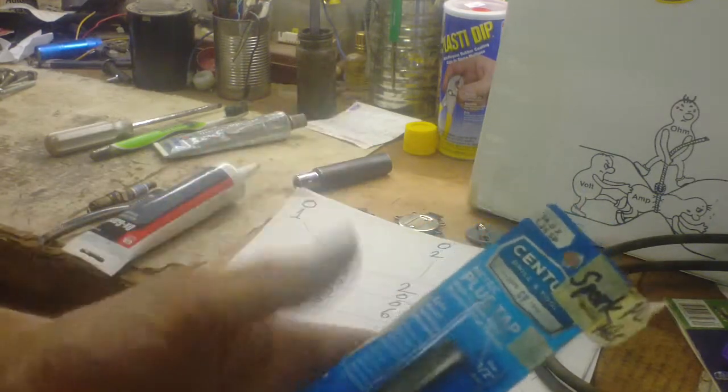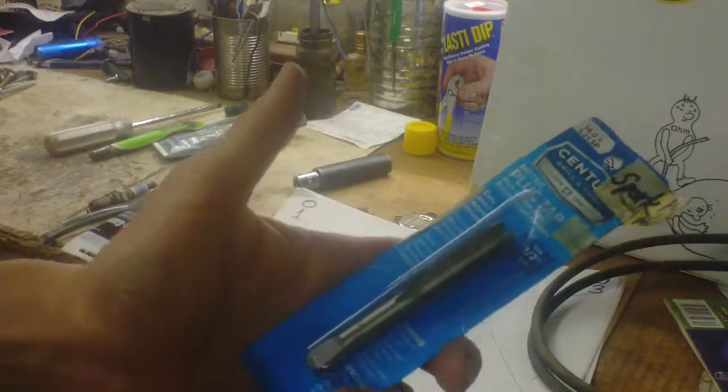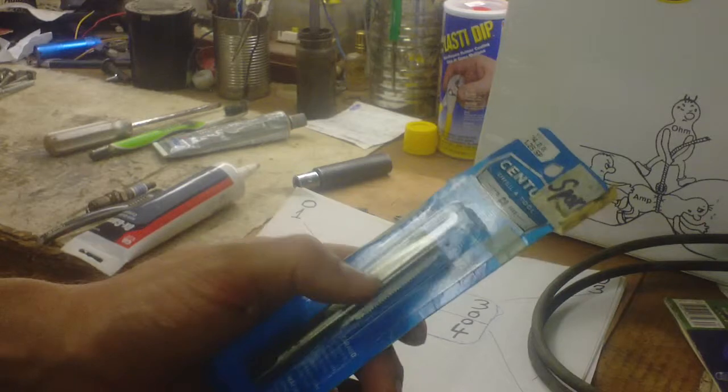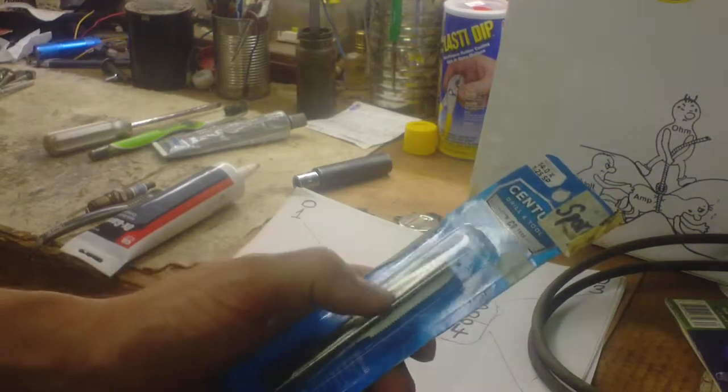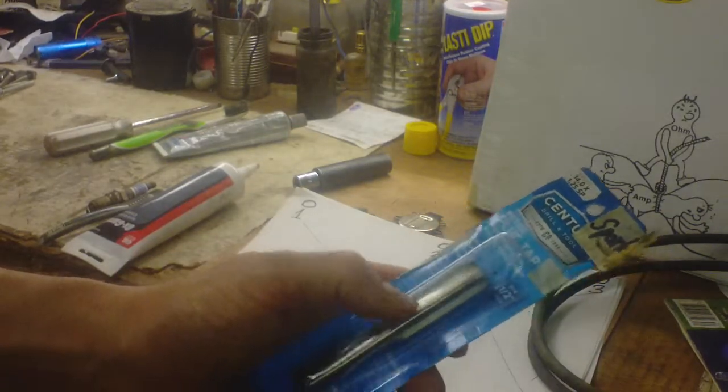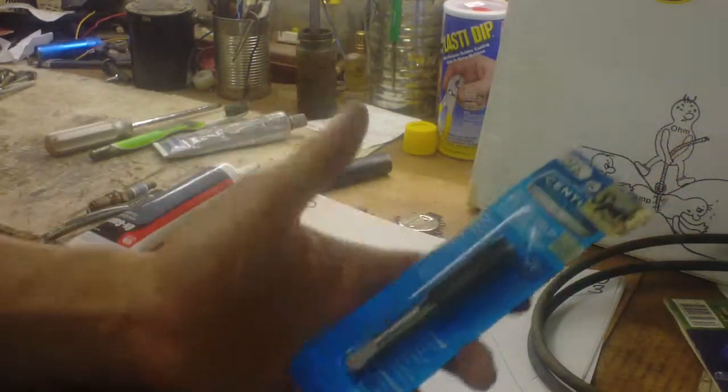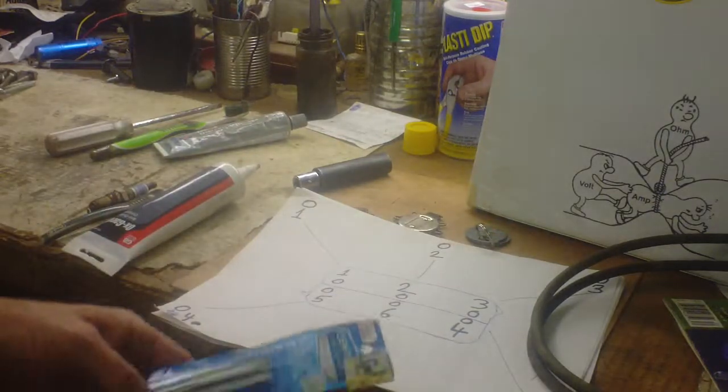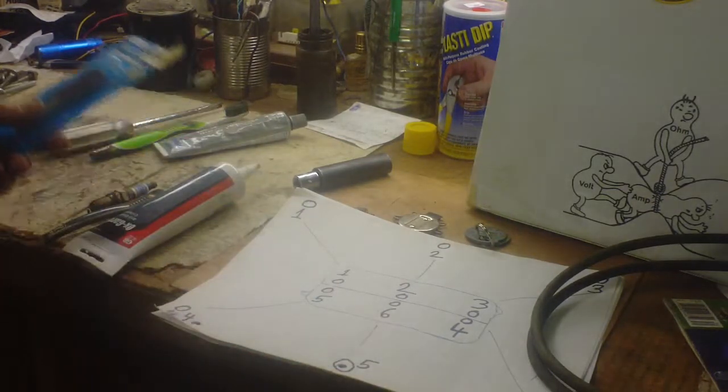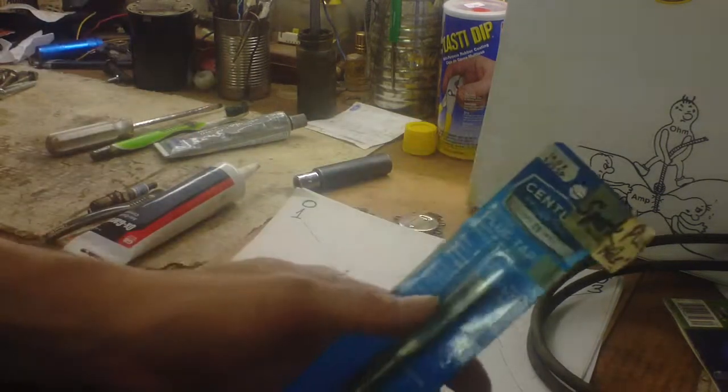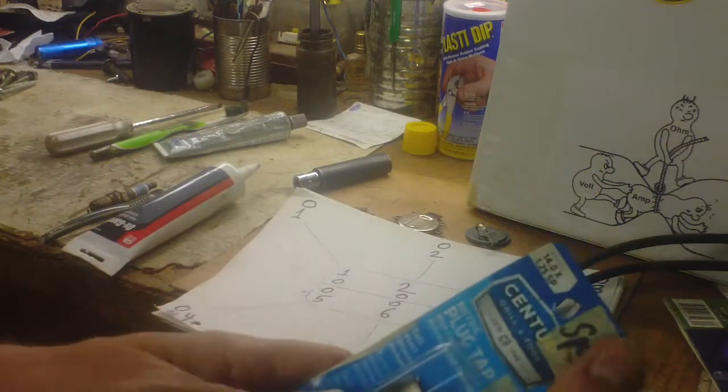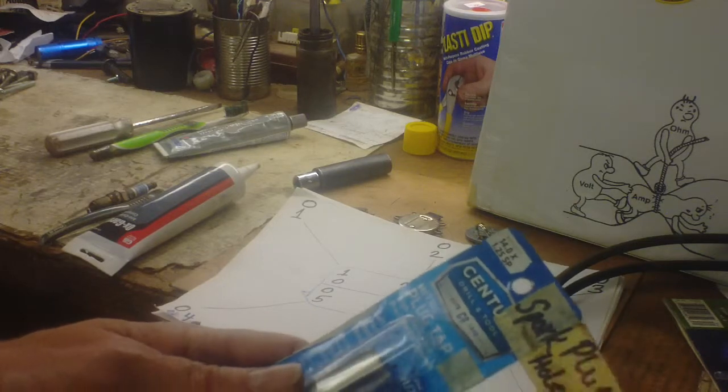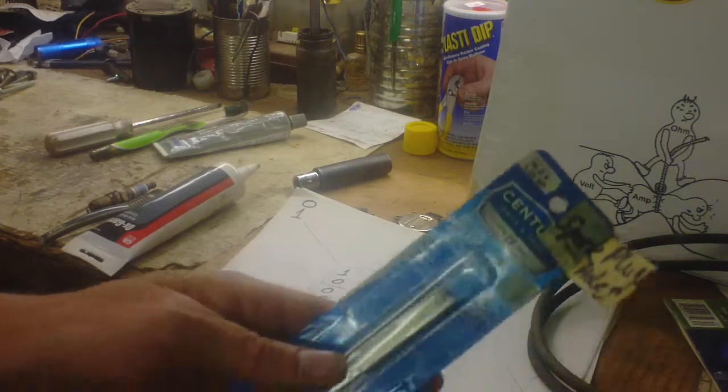That size is 14 millimeter by 1.25 pitch metric. I had to get this at a parts store - it was like nine dollars or something like that for one tap, but you gotta have it. Not even Harbor Freight sells these, even in their best tap sets.